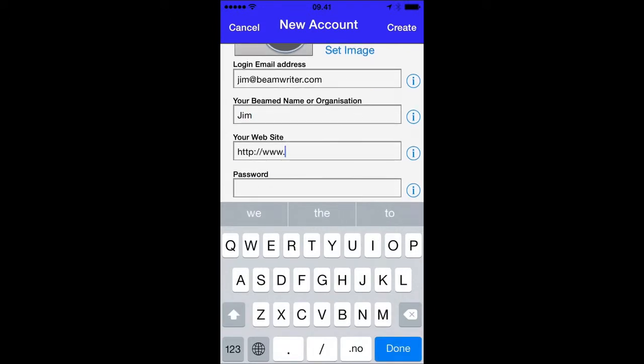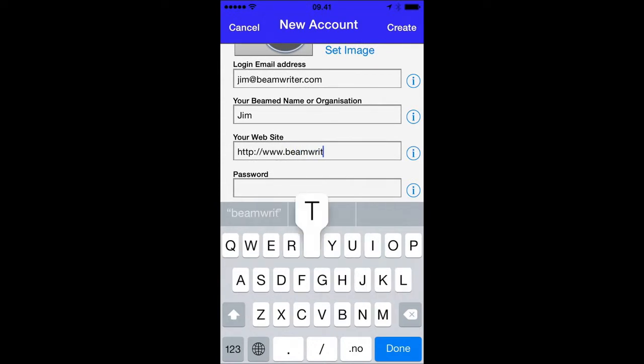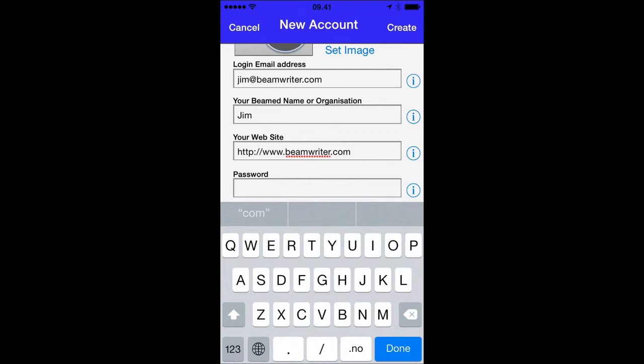If I have a website, I'll enter the BeamWriter website. This makes sense because when I define beams or services and beam them, my website will come up and anybody who wants to check out who I am, who's beaming the service, they can just press the link and be taken to the website. So that's why it makes sense to have a website if you have one.